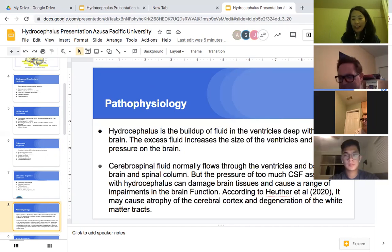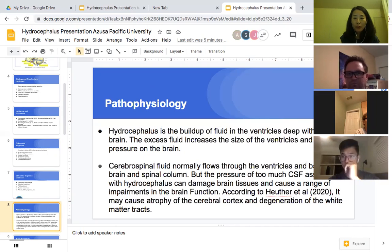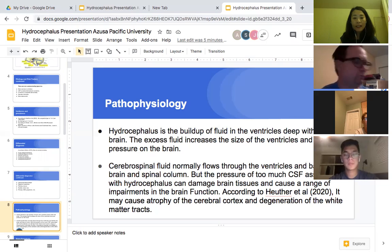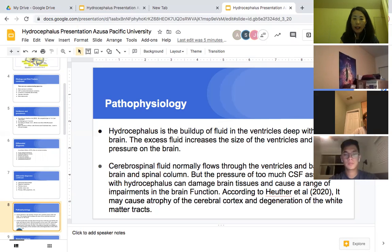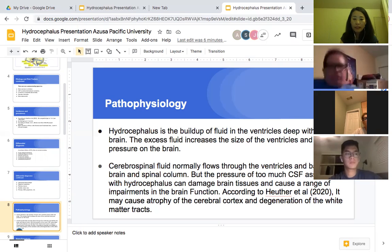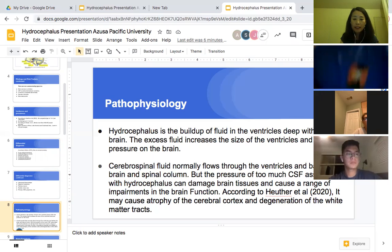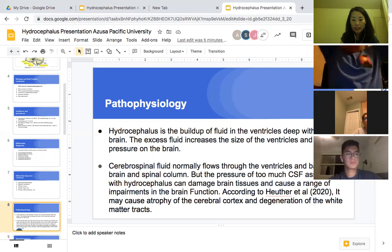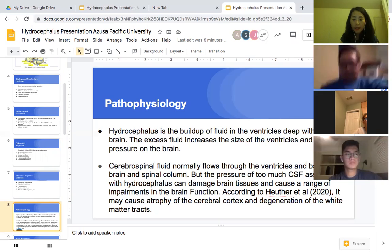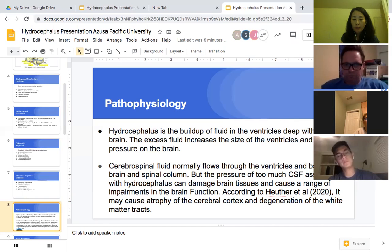Here is the pathophysiology of hydrocephalus. It is the buildup of fluid in the ventricles deep within the brain. The excess fluid increases the size of the ventricles and puts pressure on the brain. CSF normally flows through the ventricles and vessels in the brain and spinal column, but the pressure of too much CSF associated with hydrocephalus can damage brain tissue and cause impairment in brain function. According to Hilser, it may cause atrophy of the cerebral cortex and degeneration of the white matter tracts.